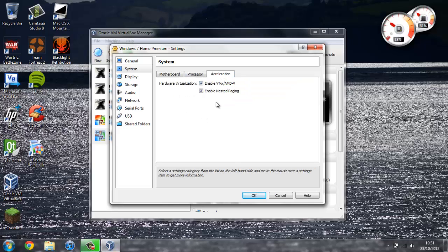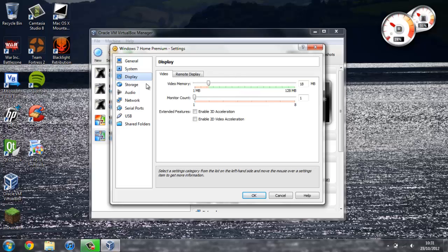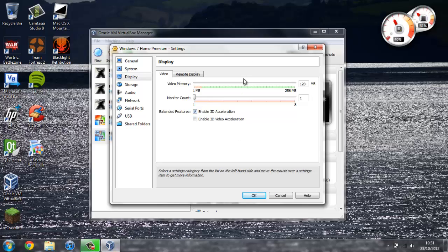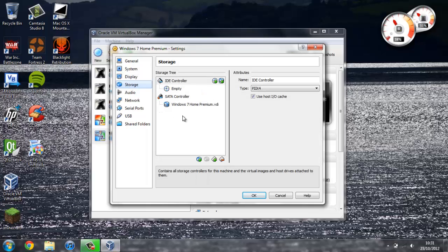Then, I'm going to leave Acceleration how it is. Head over to Display, give it the most video memory I can. I might enable 3D Acceleration, just because I can and, you know, you may as well.